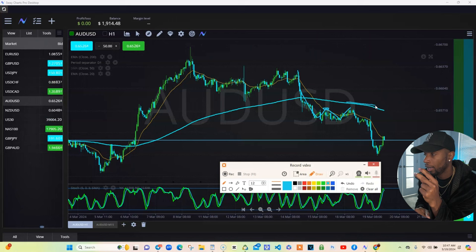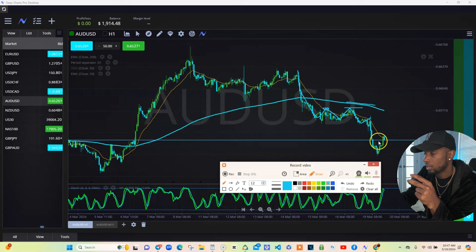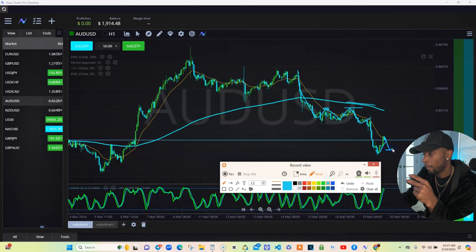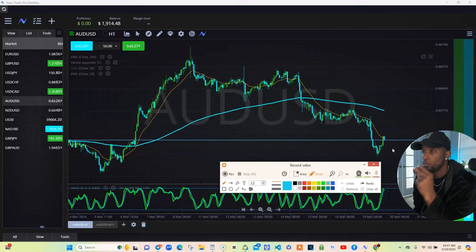You got multiple entries — you can enter here, you can enter here. Another one: sell off, retest the 20 again, sell off. Now it's retesting again right here at the 20 right now, currently, for another drop. This is what that 20 moving average can do for you, and the 200, if you line it all up.